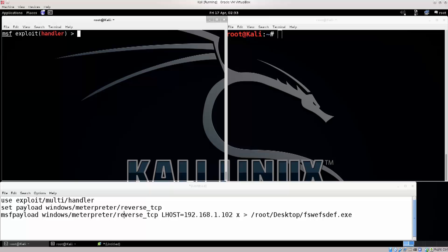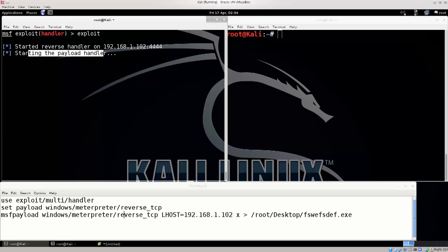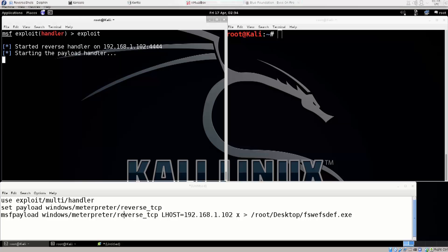Type in exploit, press enter. It says started reverse handler on 192.168.1.102, colon, this is the port, and starting the payload handler. Now where is my Windows machine?